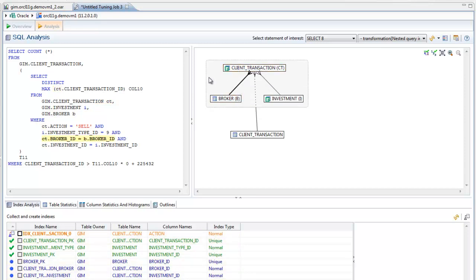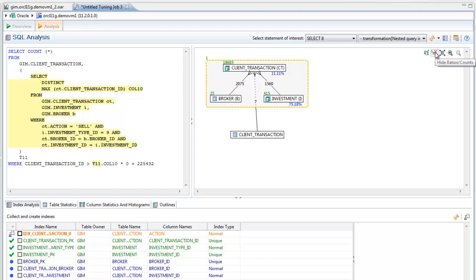Selecting the Ratios and Counts button displays the number of rows in each table, the ratio of matching records from any filters applied, and the number of rows returned from each join.